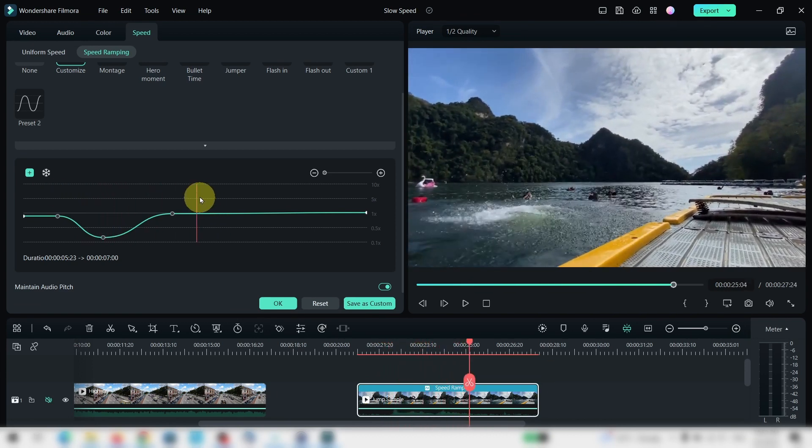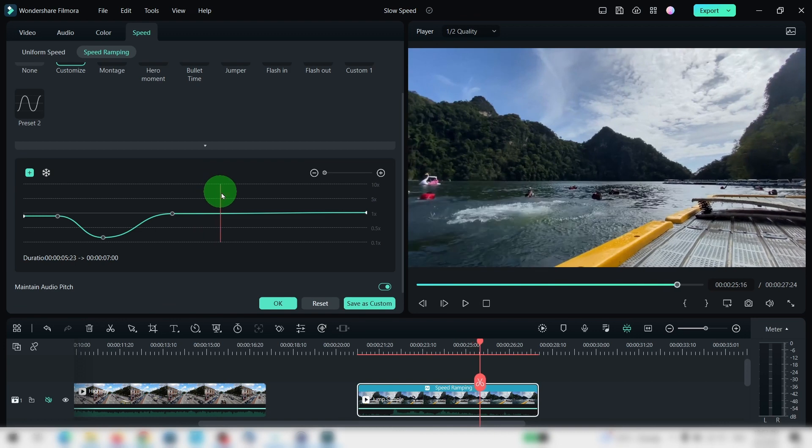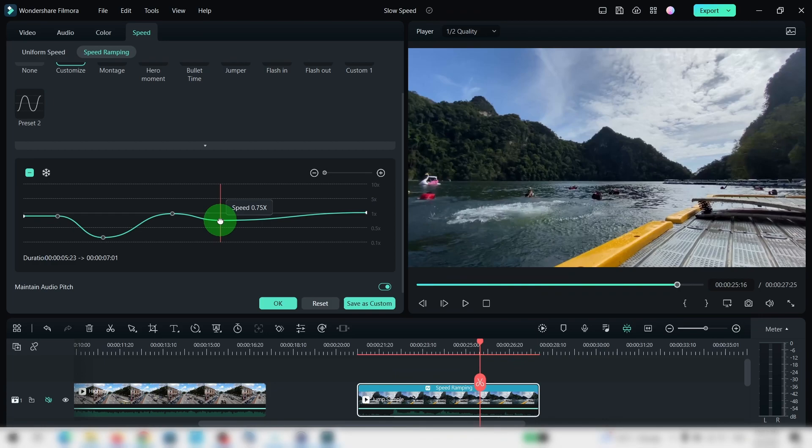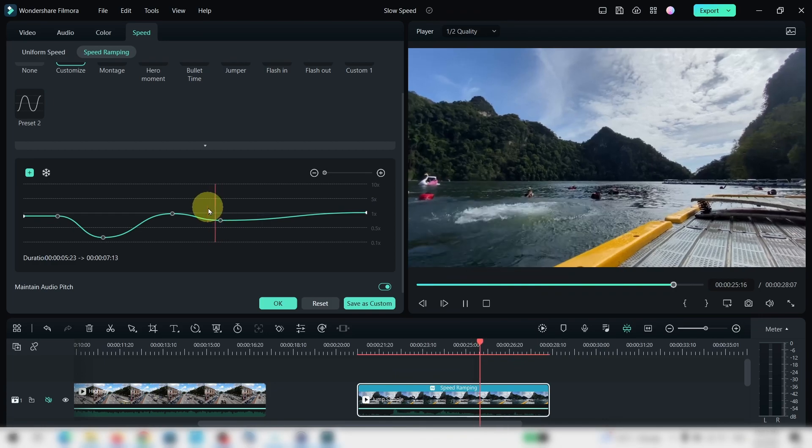Now if you want to add a point, move to anywhere that you want, select this add, and you have added a point, and you can drag this up or down to do so.